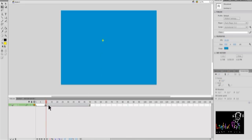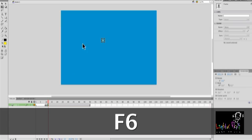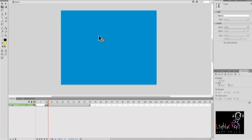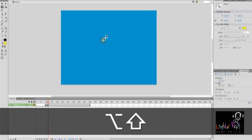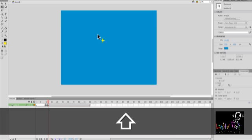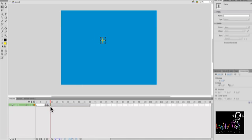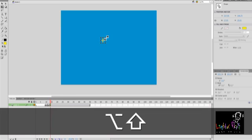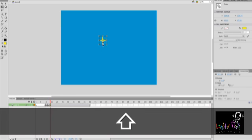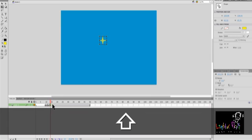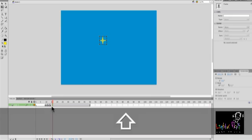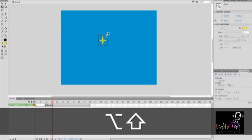Then two frames later, I'm going to scale it up some. Like that. Then two frames later, scale it up a little bit more. Then two frames later, I'm going to scale it up. Like so.